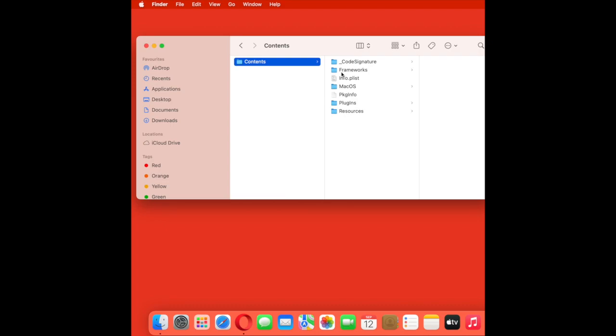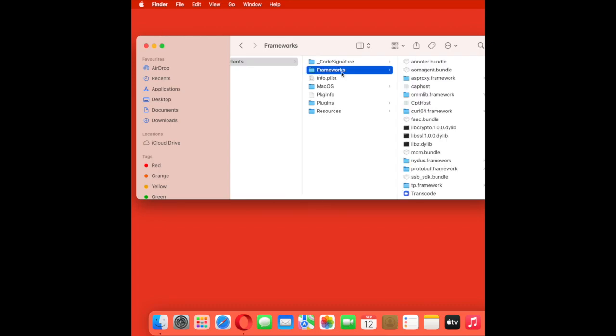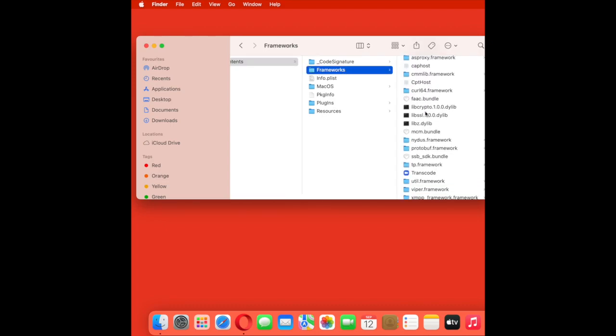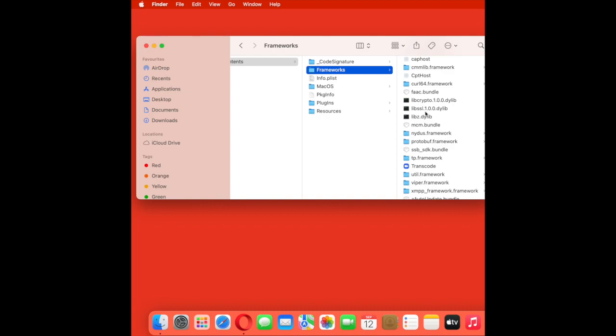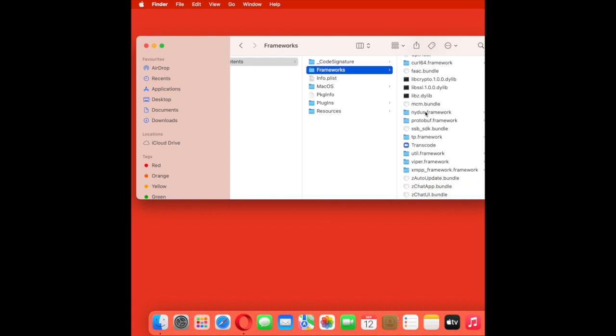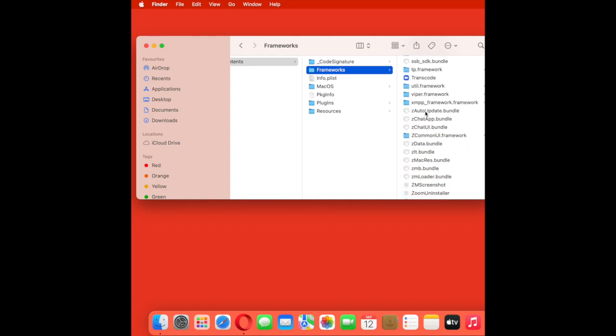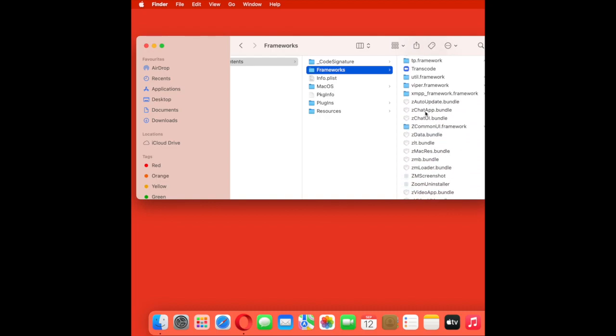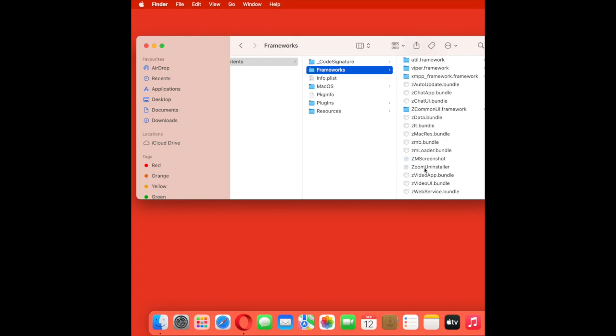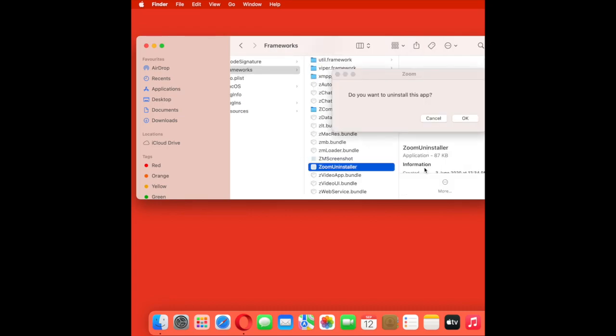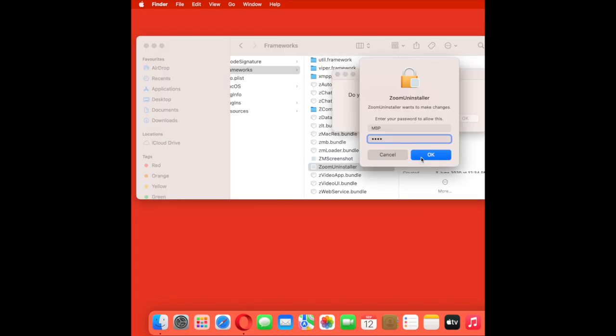Then click on Show Package Contents and open Frameworks. Here you can see the uninstaller file for Zoom. Double-click on it and it will remove the existing files of the Zoom app.